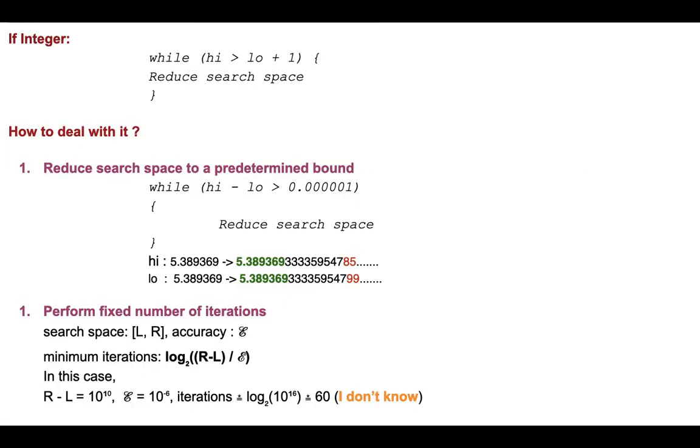So you can see in the question it is certain that the answer will be considered correct if the relative or absolute error is not more than 10^-6. So here our predetermined bound is 10^-6, that means we are doing something like while the difference between our two pointers, as long as the difference between two pointers is greater than 10^-6, we will continue running the loop.